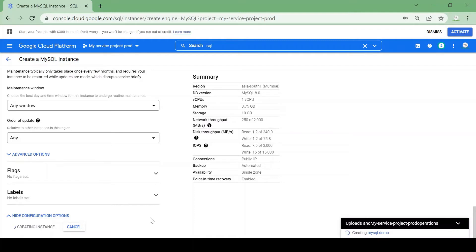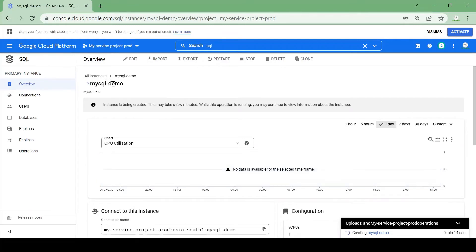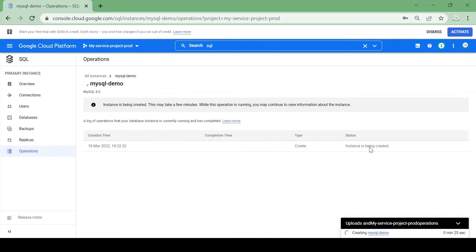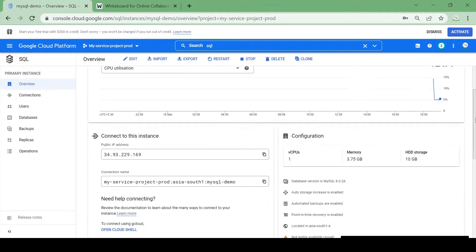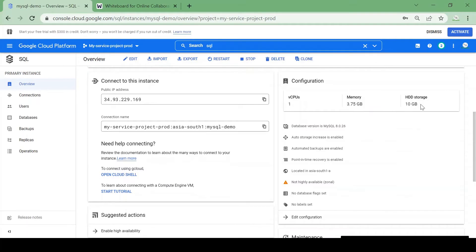My instance is being created — it will take a while. You can see the status shows the instance is being created. Our MySQL instance is now up and running. We have a public IP here and the configuration shows one CPU, 3.75 GB of memory, and 10 GB of hard disk storage.